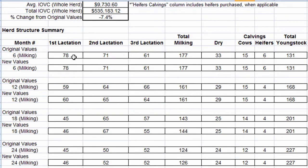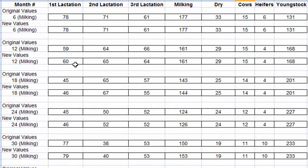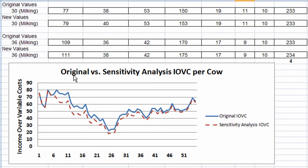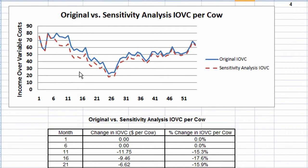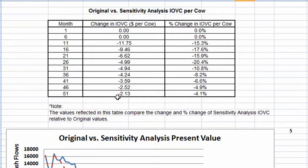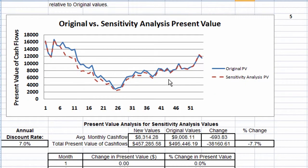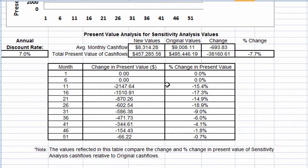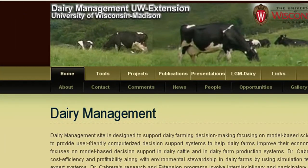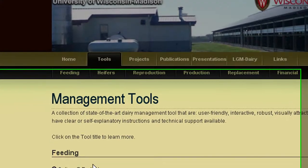Comparisons are given for herd inventories, income over variable costs, and the present value of our cash flows. This concludes our tour of the decision support system for dairy expansion and production. A detailed user guide and free download of this program are available on the UW Dairy Management website.